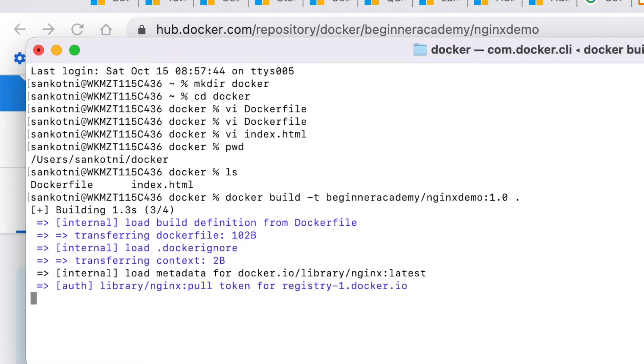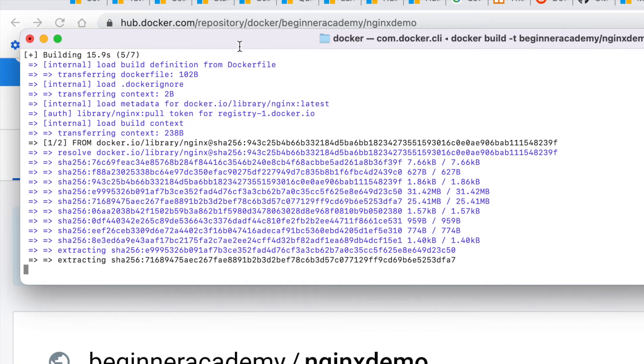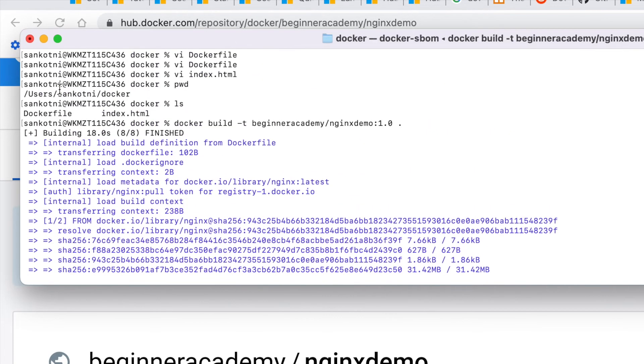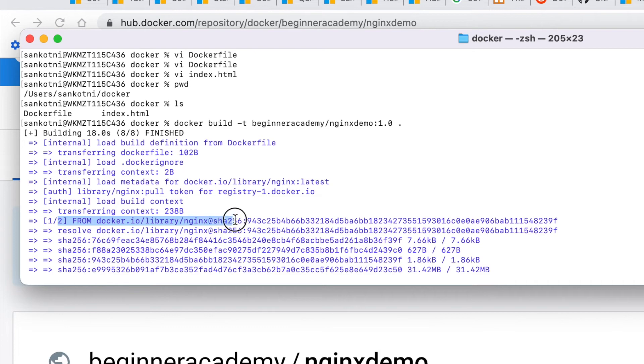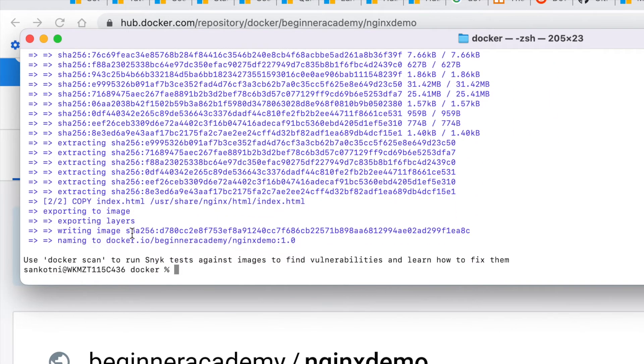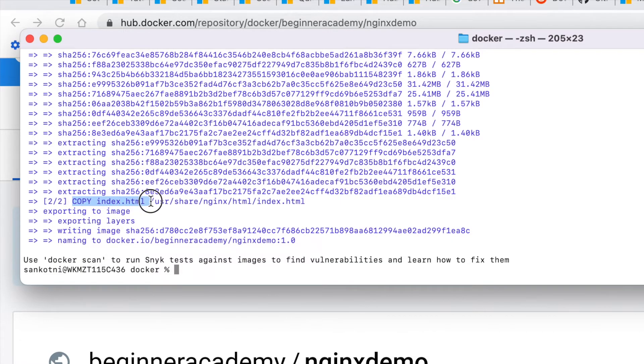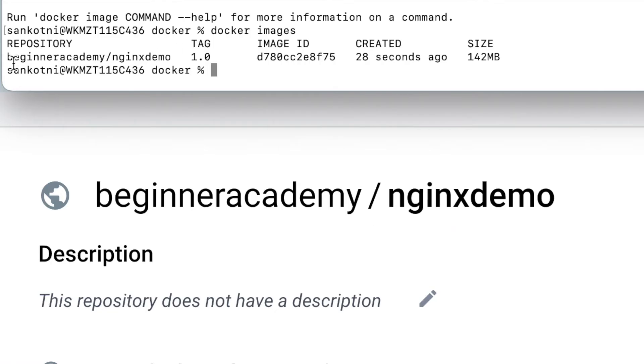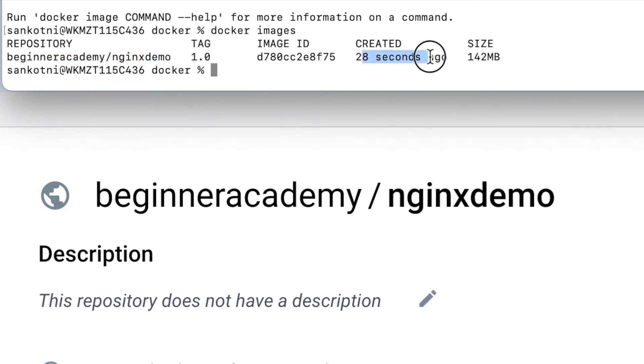So it will take a couple of minutes. If you could see one of two, first one is fetching the Docker.io Nginx, the base image, downloading it locally and then copying the second part. Second task is in this Docker file, copying index.html from the present working directory to the destination image. So if I do a docker images, you would be able to see this particular image has been created 28 seconds ago.